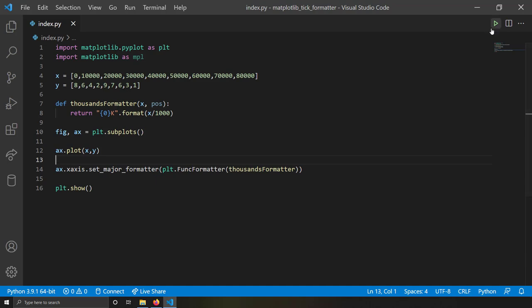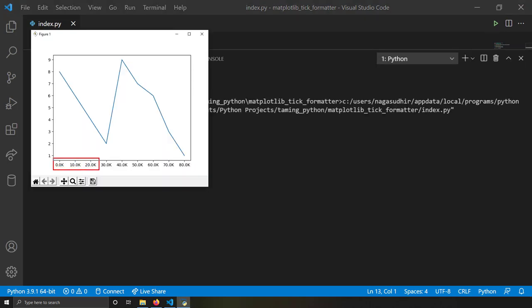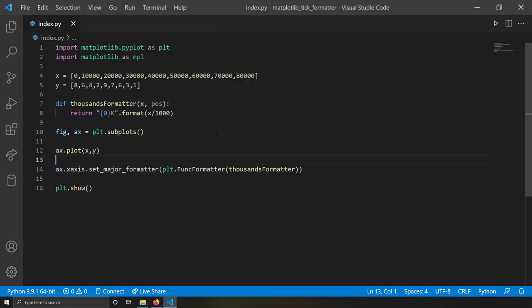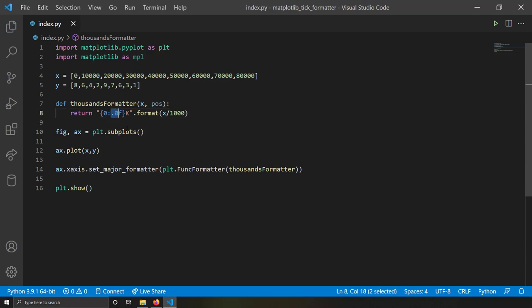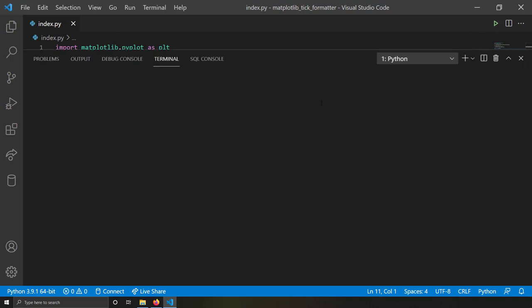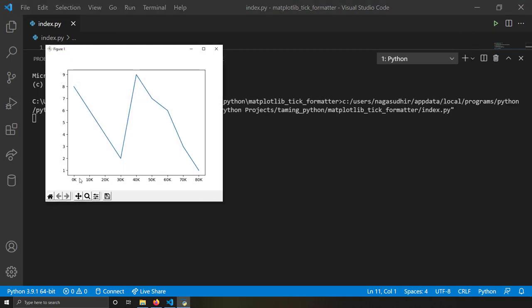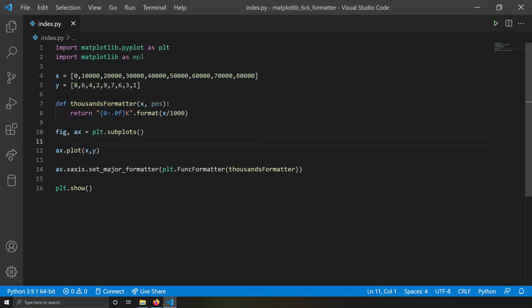Let's save and run. We get 0k, 10k, 20k, 30k — but I notice '10.0k'. We can fix that by using `{:.0f}` format in the function to display only integer values. Now I get 0, 10k, 20k, 30k. Using FuncFormatter I was able to perform complicated logic on tick values to get the desired label string.